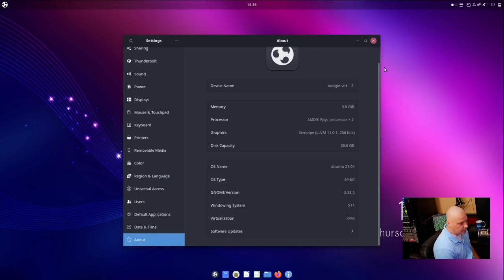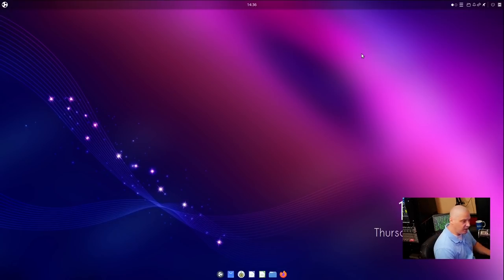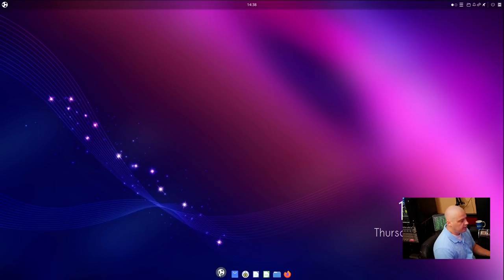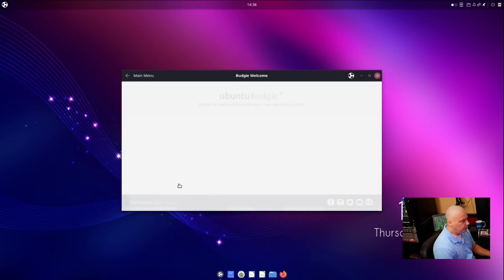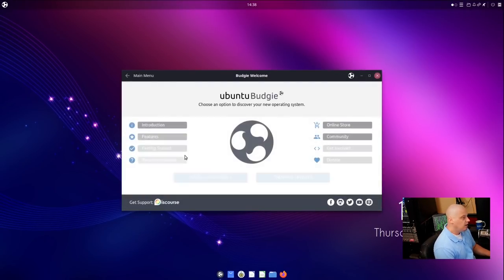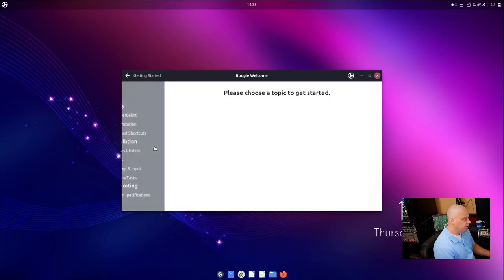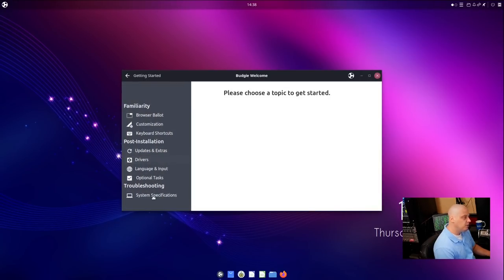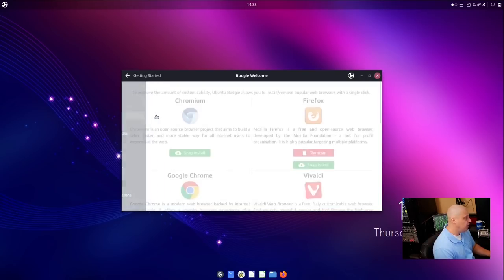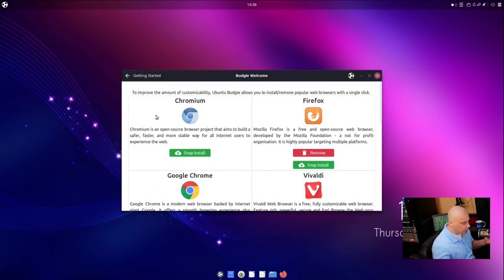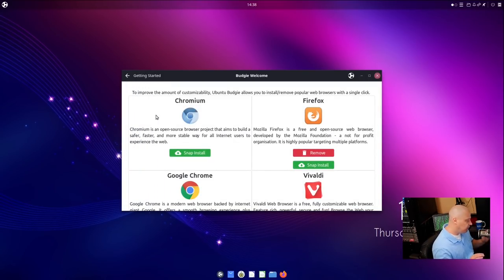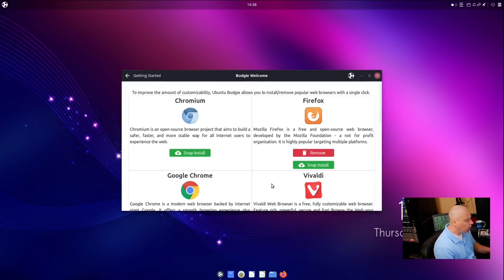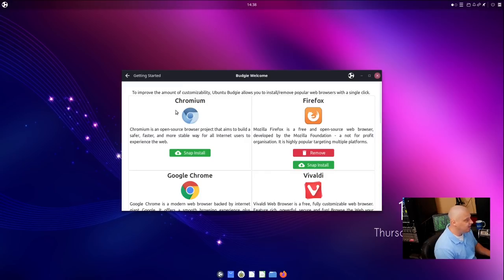We are using X.Org. We're not defaulting to Wayland like we are in standard Ubuntu. One of the things I noticed about Budgie here is if I go to the Budgie welcome, and I don't think this was the case in the last version of Ubuntu Budgie, but it is the case now. So you have your little welcome screen. And one of the very first things they ask you is about browsers. So browsers, Firefox, of course, is the default browser in Ubuntu Budgie, just like it is in all the other flavors that we've taken a look at.